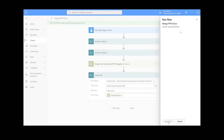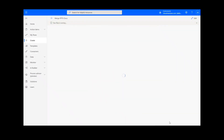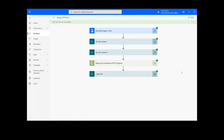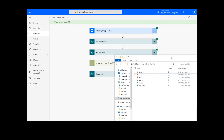After clicking Done you will see green check marks next to all of the connectors showing that the flow worked. Sometimes it takes a second or two for all of the check marks to appear, so don't stress if that happens to you. Once the process is complete you can check your chosen folder for your newly merged PowerPoint document.